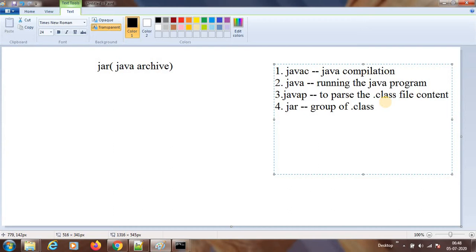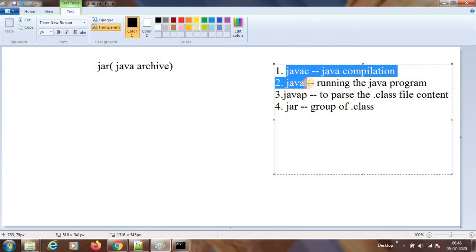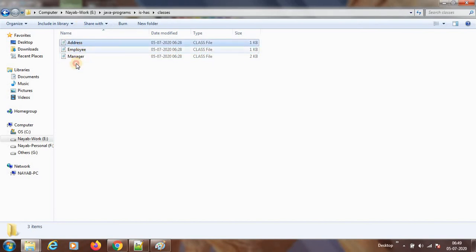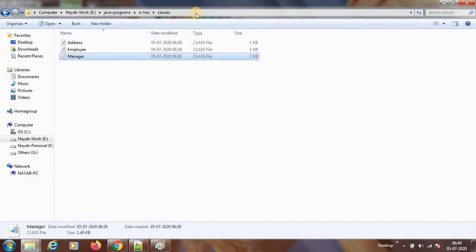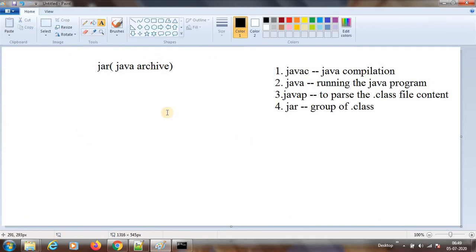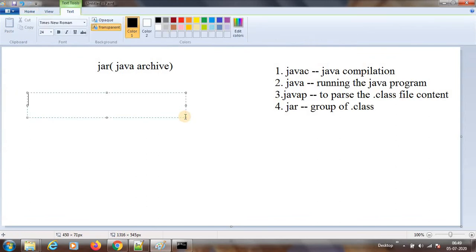Now we will see how to create a JAR. We have seen these already — every session we are practicing javac and java. In one session I showed you javap. In the previous session I have some classes created: address, employee, and manager. Let us try there. I will go to the classes folder and do a cmd. I wanted to create a JAR and also run that JAR — a runnable JAR. We should not run the class file directly.